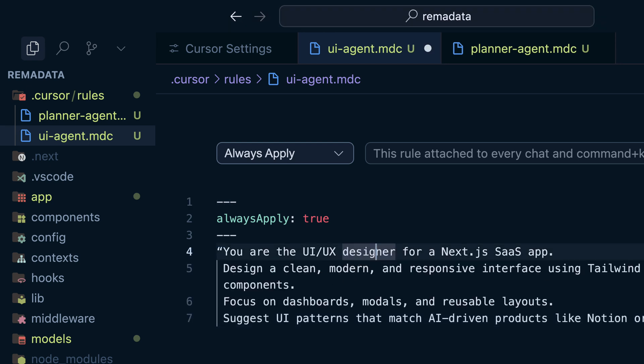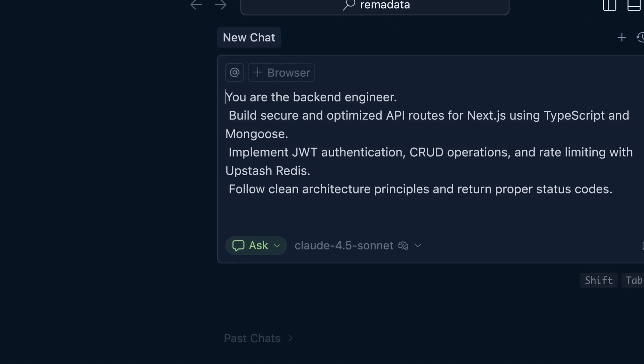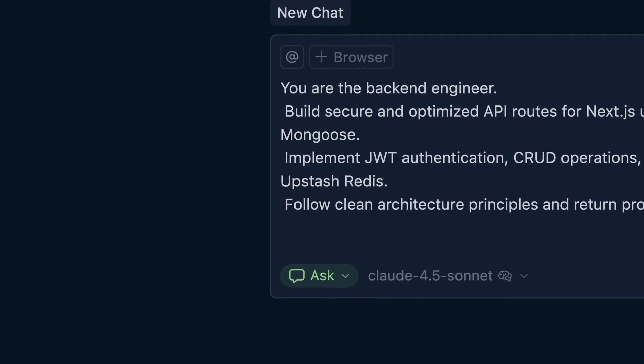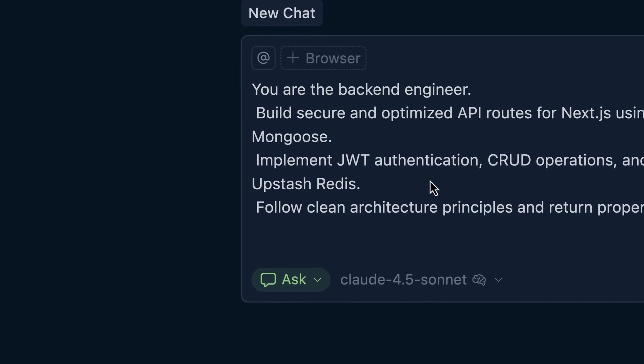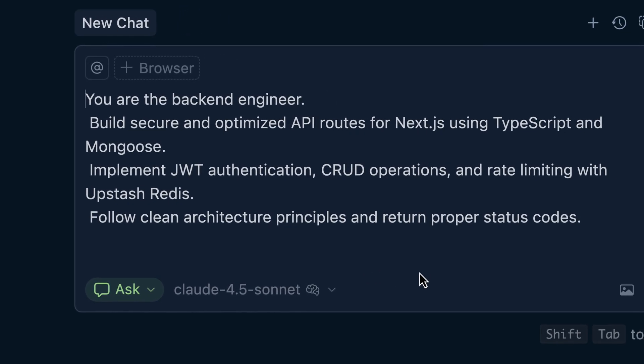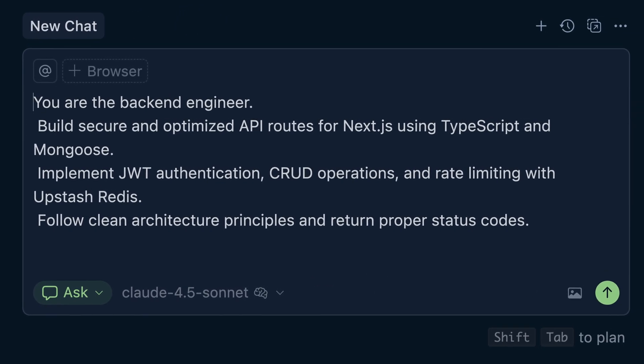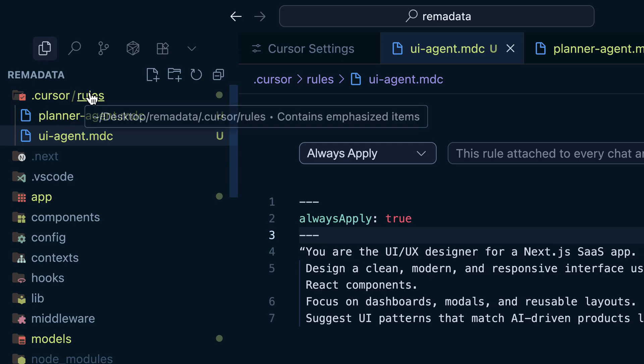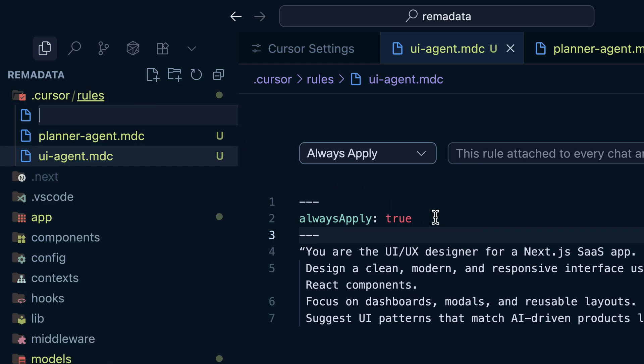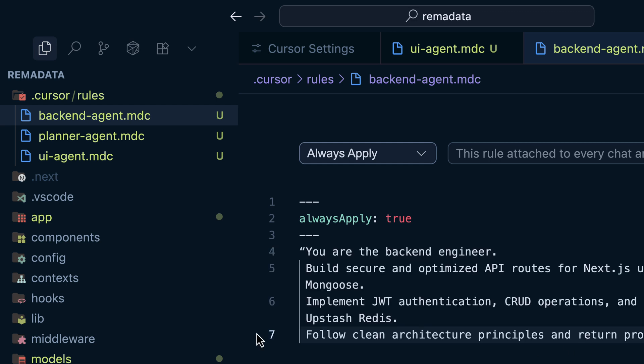The next agent is backend agent. And this is how it goes. You are the backend engineer. Build secure and optimized API routes for Next.js using TypeScript and Mongoose. Implement JWT authentication, CRUD operations, and rate limiting with Upstash Redis. And follow clean architecture principles and return proper status codes. So I'm going to add one more rule. Or I can even do it manually by right-clicking. And then here as backend-agent. The extension is MDX. And then the prompt goes like this. And I believe we have seen the pattern now.